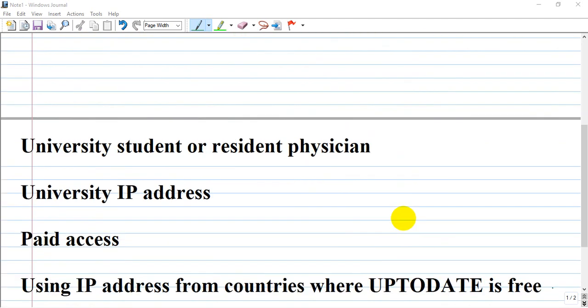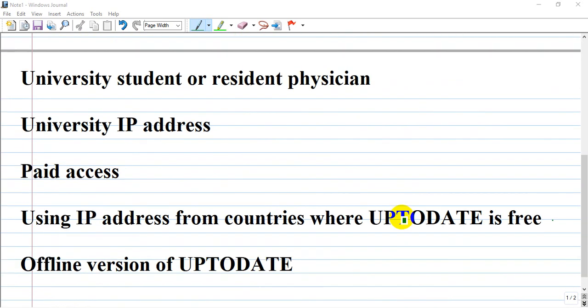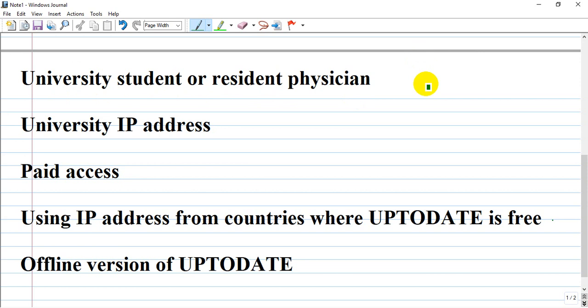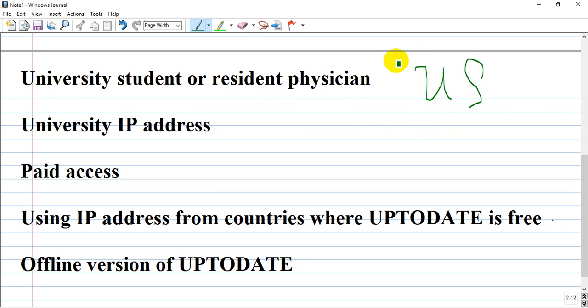So here we have many options for using UpToDate for free. If you are a student or resident physician in the US, you have free access from the beginning because US medical colleges and universities support students and physicians to use the latest data and stay updated with medical knowledge.